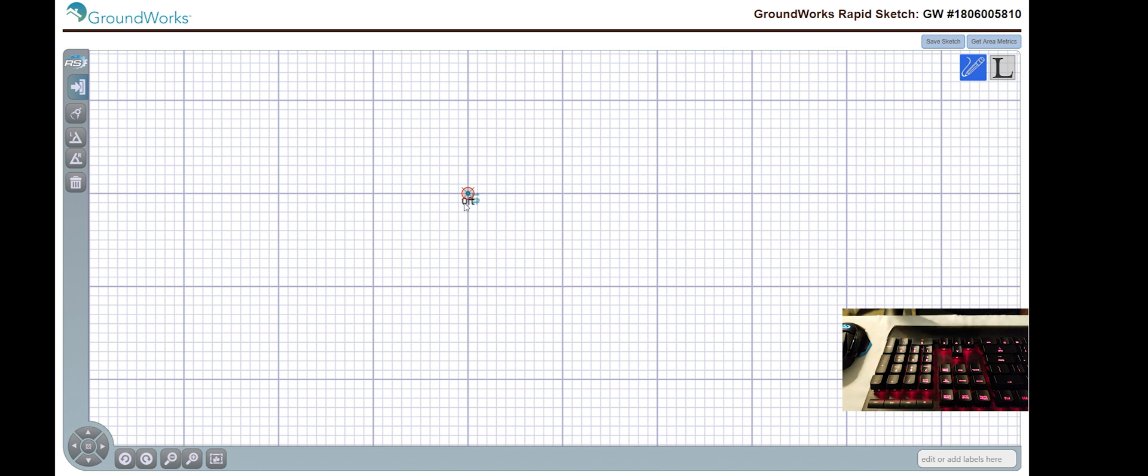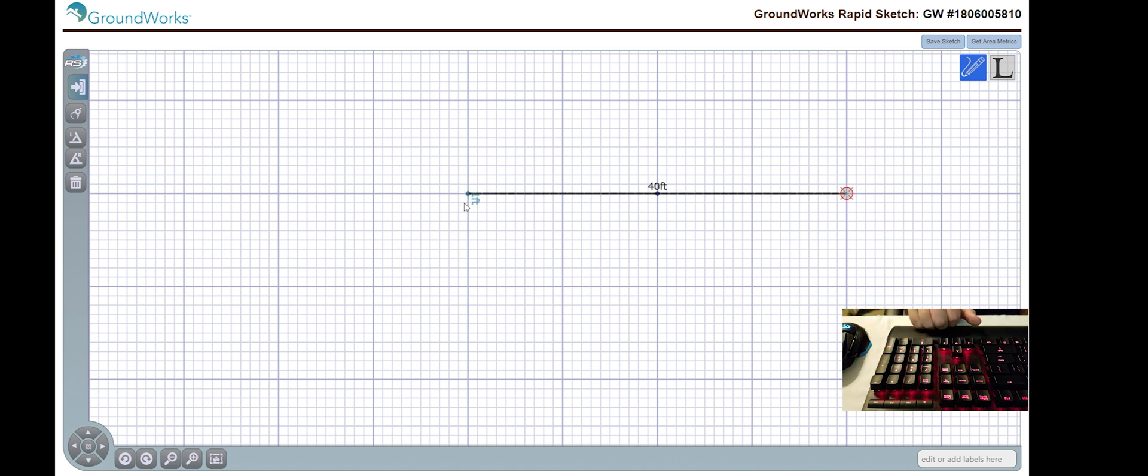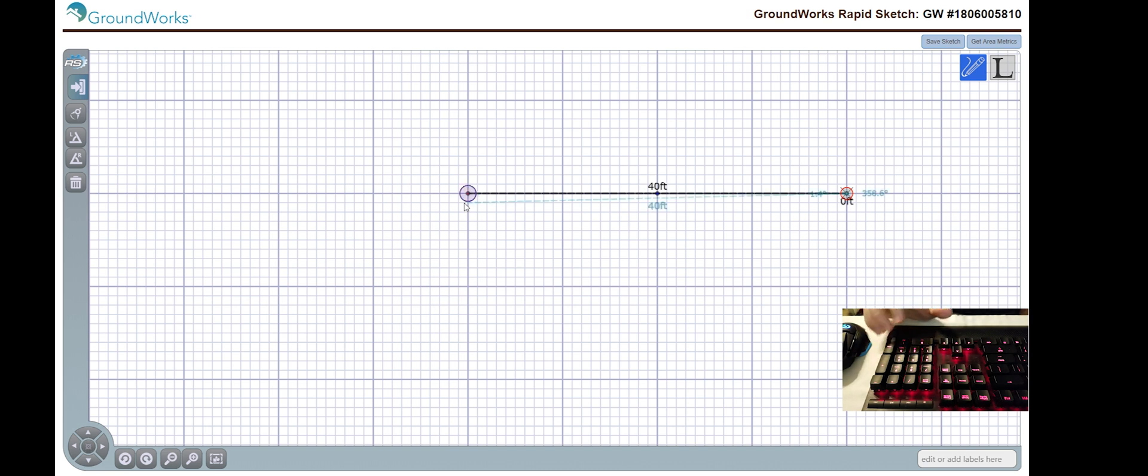So now let's say I want to make a 40-foot wall. I'm going to type in my value 40. I'm going to choose my desired location. In this case, I'm going to go to the right and then I'm going to finish by pressing enter.